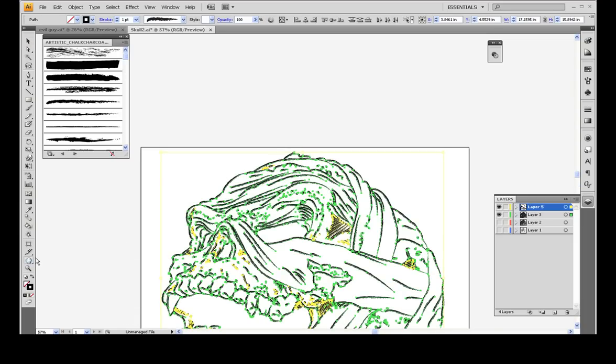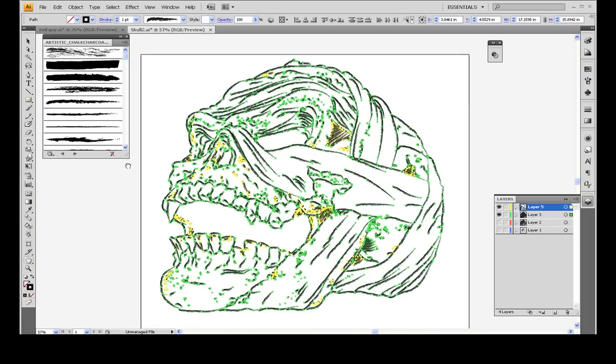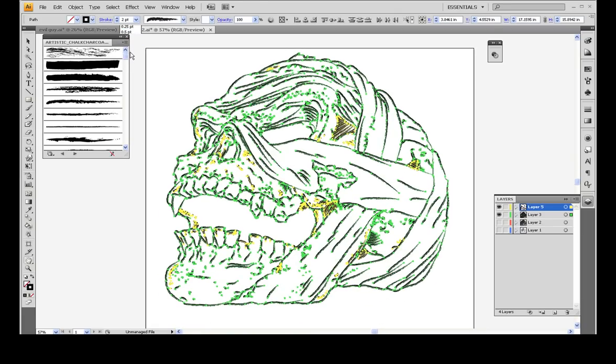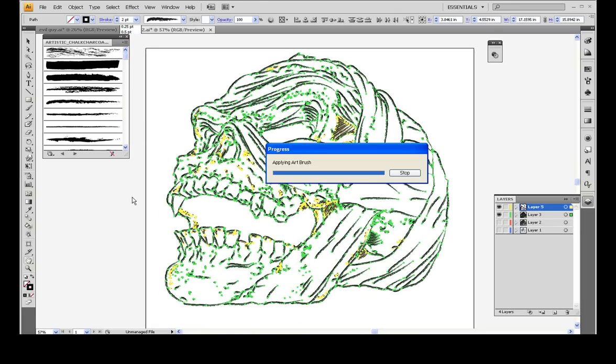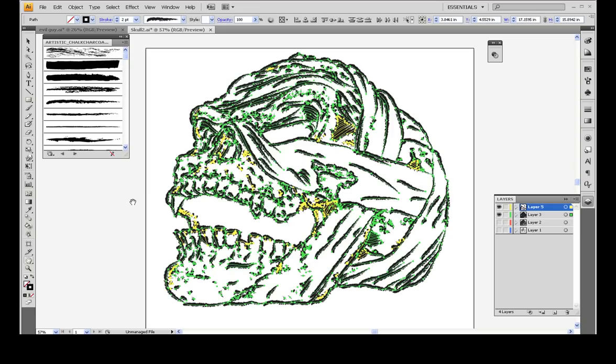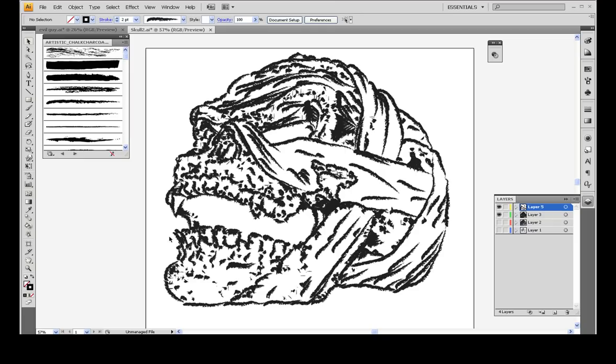You could even change the size of them. Say I wanted them bigger. Let's try and make them a two point. This is going to get a lot more artifacts, but you'll see more of the grunge too. Look at that. That just looks evil.